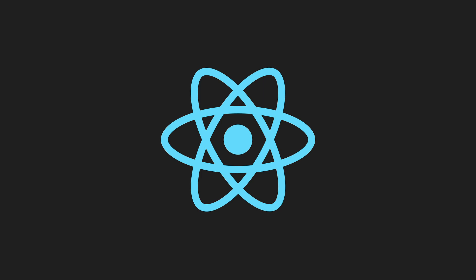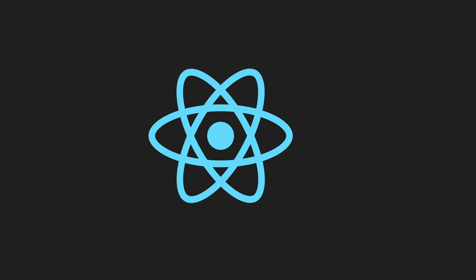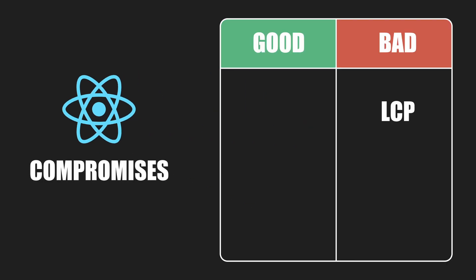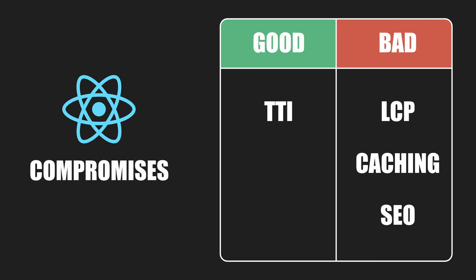So by using React, you're actually compromising. You give up good largest contentful paint, caching, and SEO to gain better time-to-interactive, user experience, and scaling.